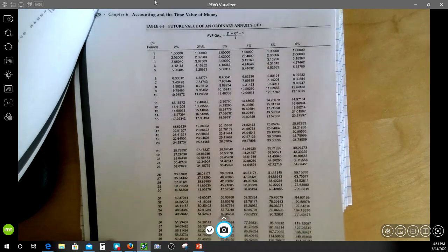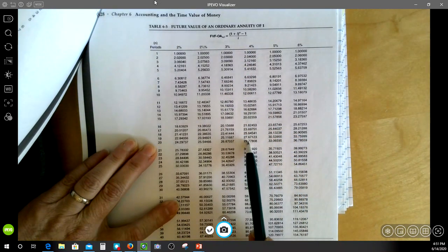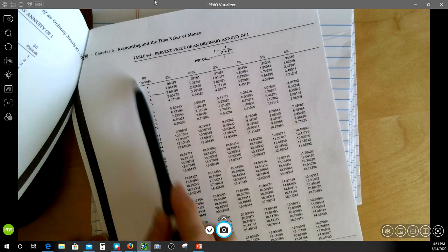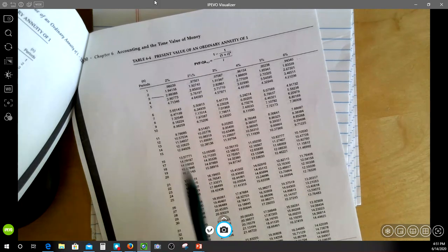The annuity tables work the same way. We've got the number of periods on the left and the percentage rate at the top — for both the present value of an ordinary annuity and the future value of an ordinary annuity. Remember these are compounding periods, not necessarily years.